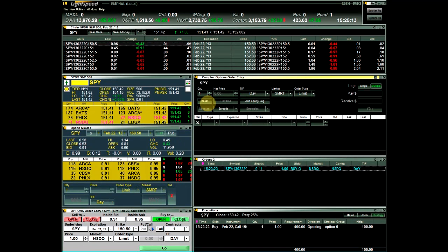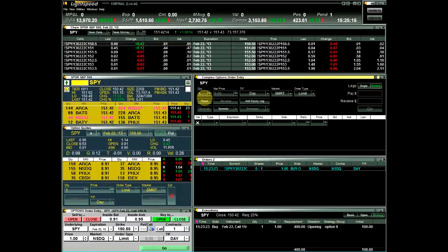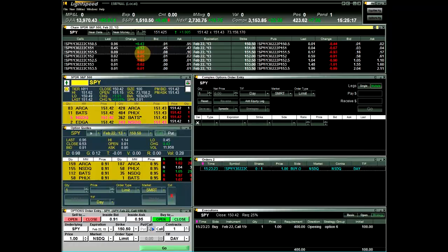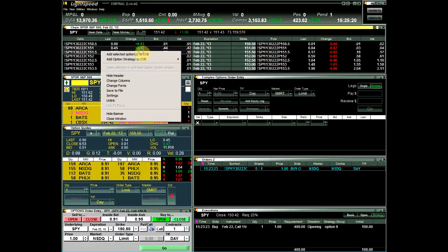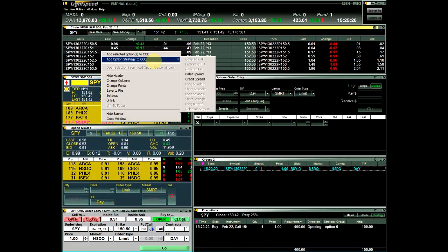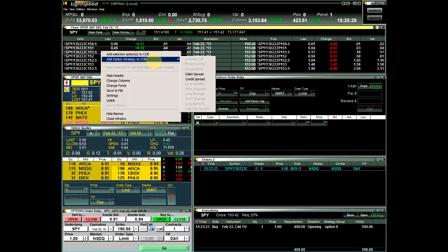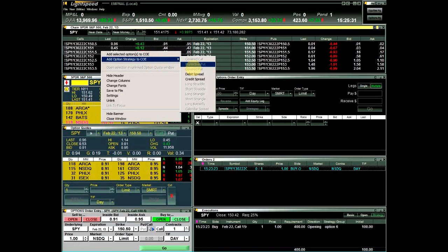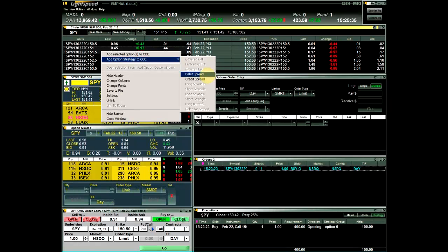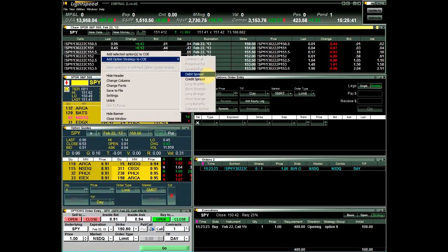To add options to the COE from the option chain, you select or multi-select options and choose either Add Selected Options to COE, or choose a predefined strategy from the Add Options Strategy to COE menu. In this example, I will multi-select two SPY calls in the option chain and choose Debit Spread. Notice that you will only be able to choose strategies that are available based on the selected options.